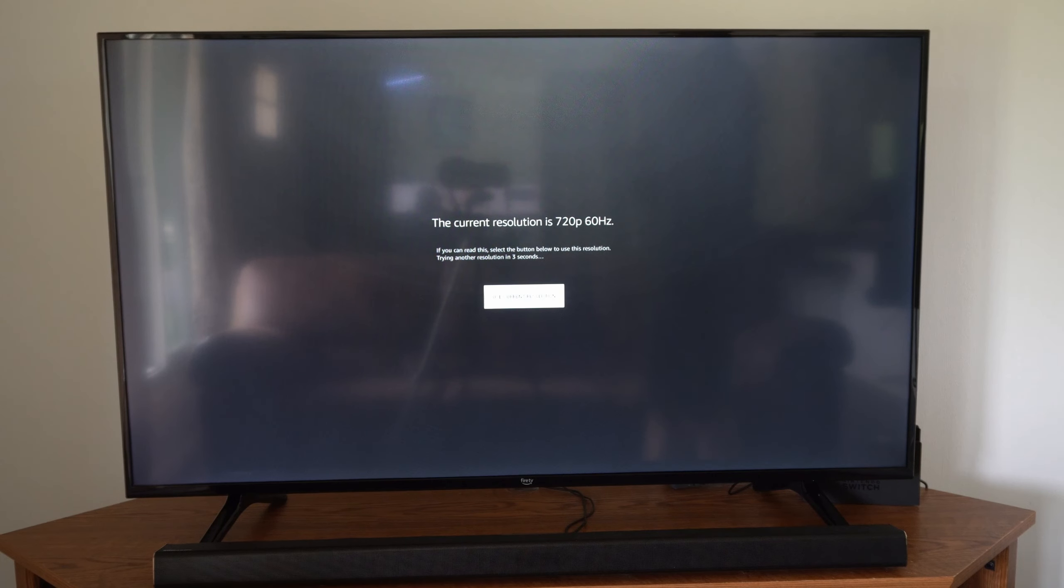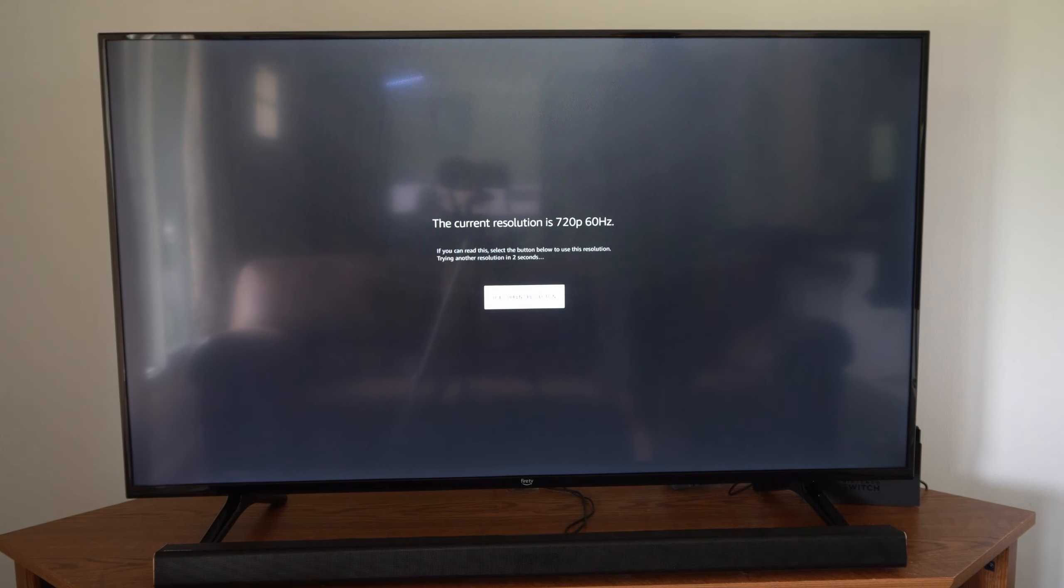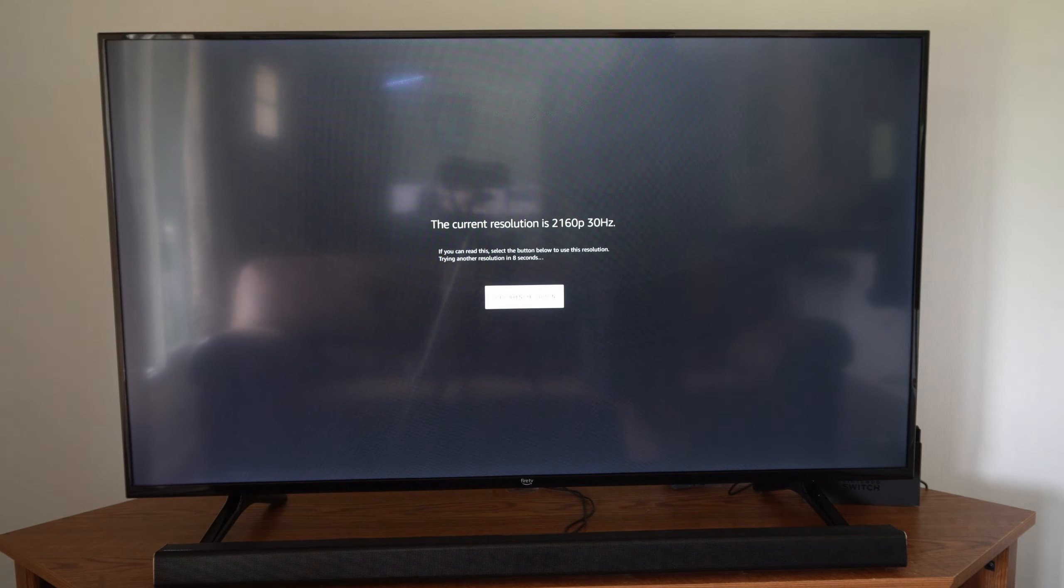So I'm just on the home screen here. I'm going to scroll on over to settings and then go on down and then go over to display and sounds. And we want to change the refresh rate on our TV.